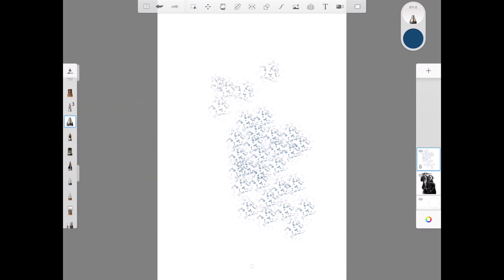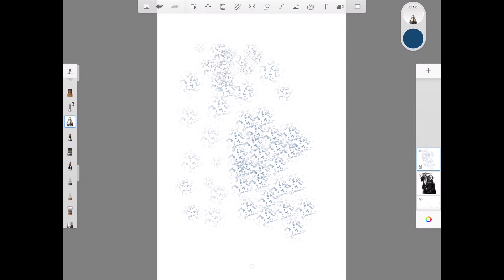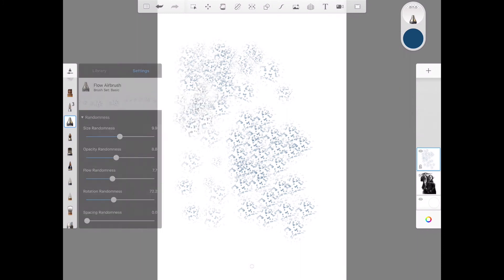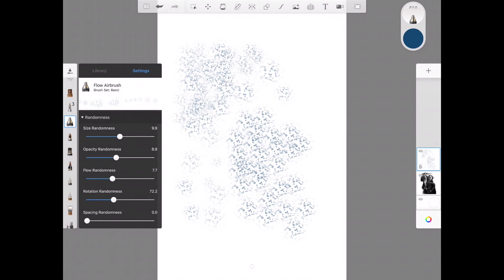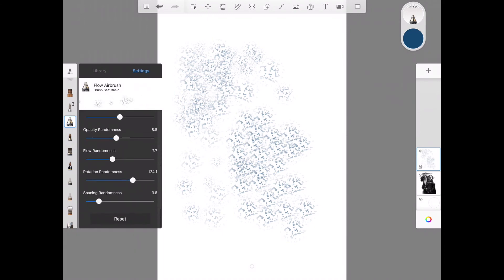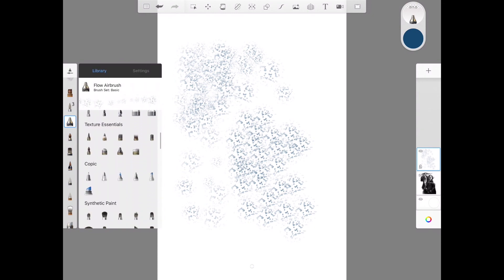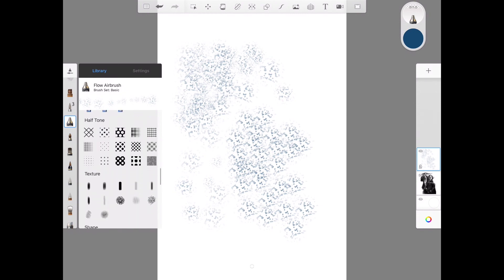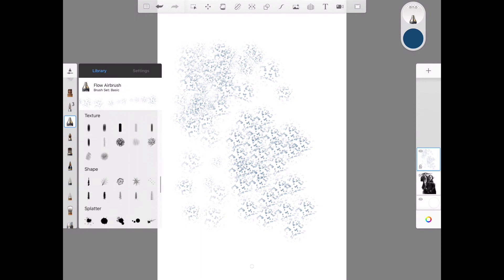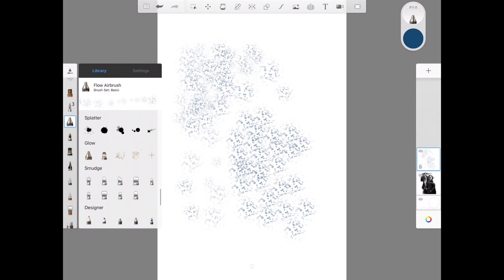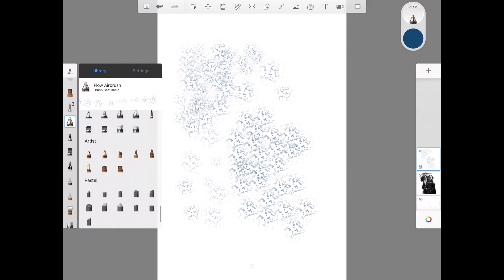So if I go down to the randomness you can change the size random, the opacity and the flow, and the rotation which is important. See now it's flipping it around, some are darker, some are bigger, some are brighter. So there's lots of different ways to use these different brush settings. I suggest you just play with it. Spacing again, these are really good for these patterns or textures and these different shape brushes.